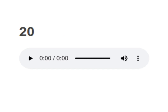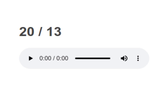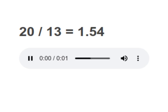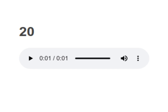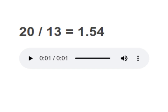20 divided by 13 equals to 1.54. Your turn to read. Moving on to next.